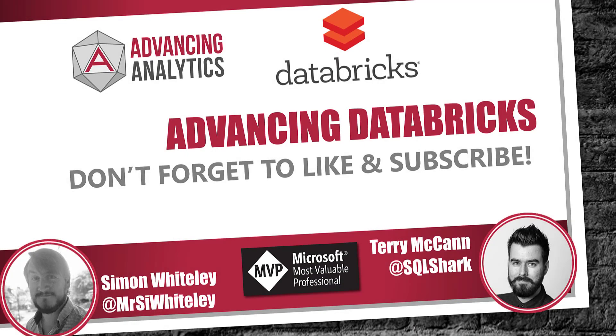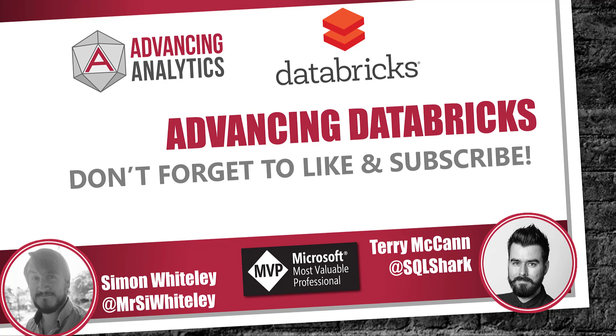Okay, so hopefully that was useful. Again, don't forget to like and subscribe. And we'll be back with some more advancing Databricks short videos to help you get started on your Databricks journey. Cheers.